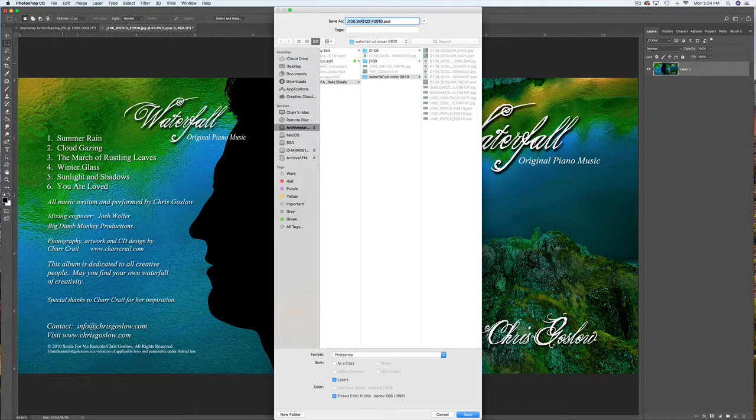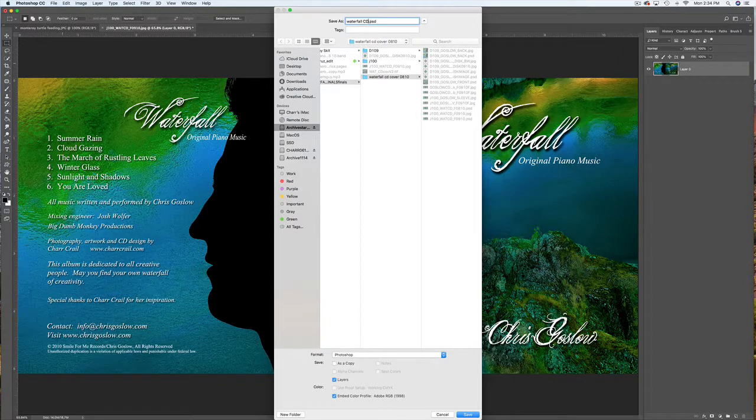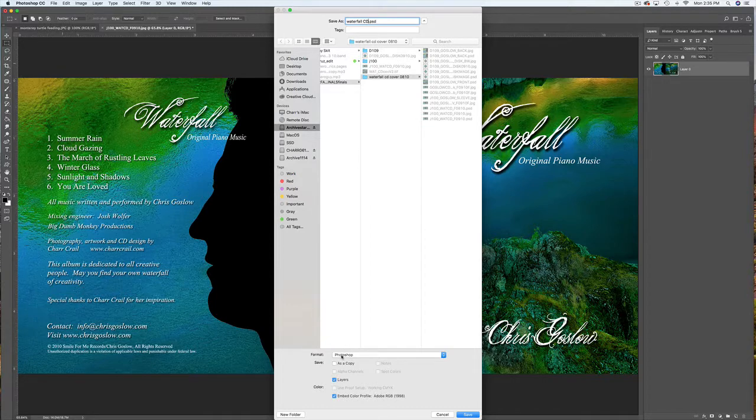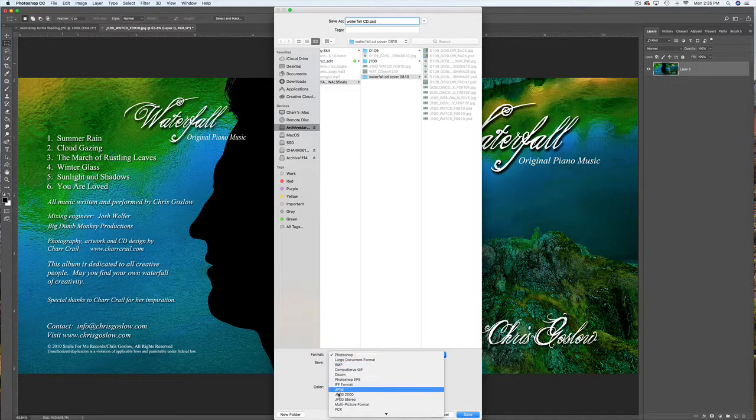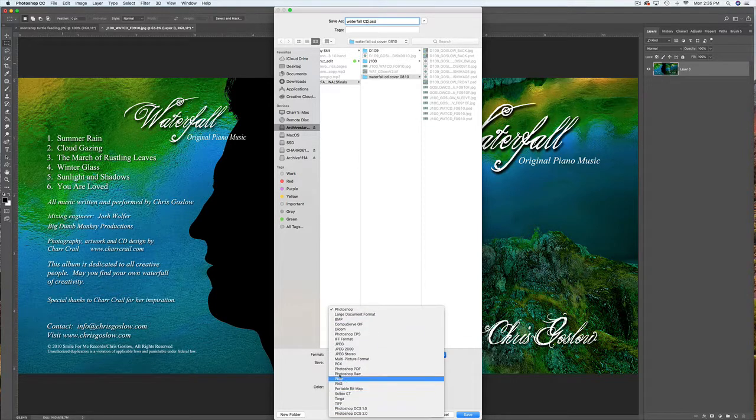I'm going to name it Waterfall CD. Then I'm going to go down to where it says Format and choose Photoshop PDF.